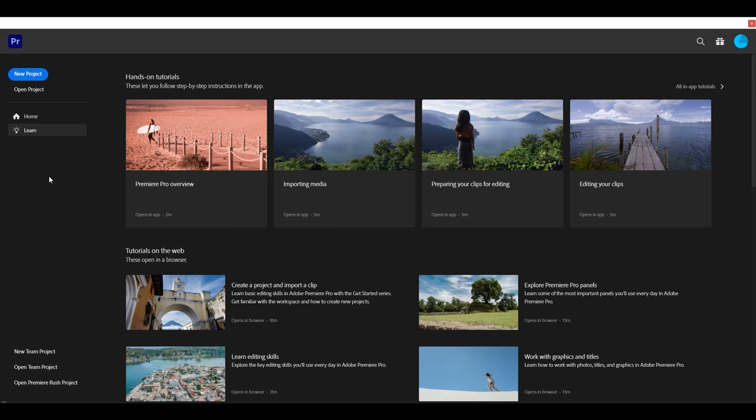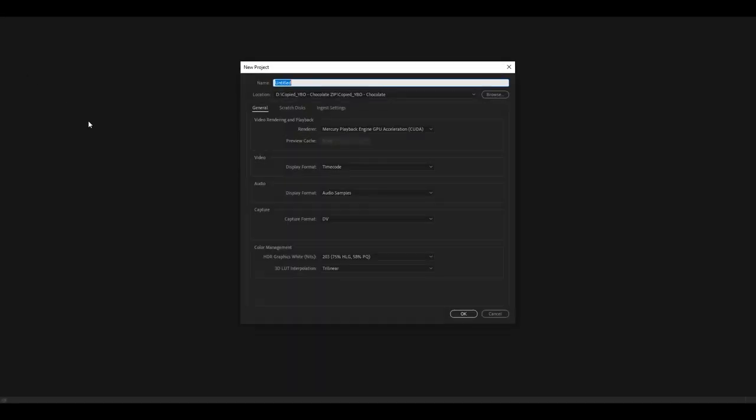When we open up Adobe Premiere Pro, you're going to want to hit new project. This is essentially how you start editing.